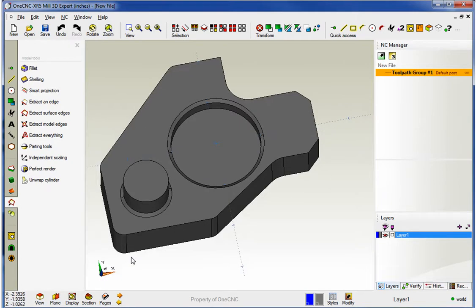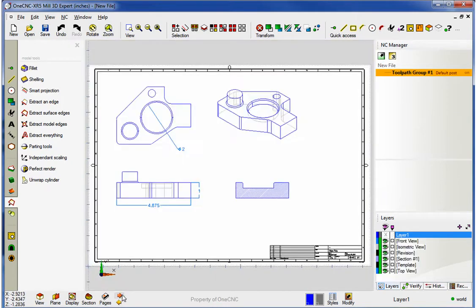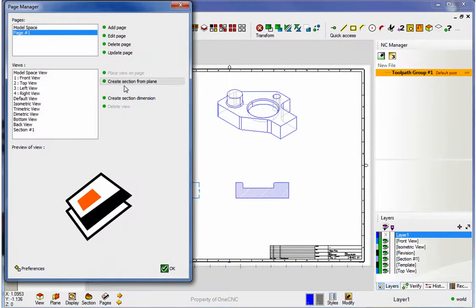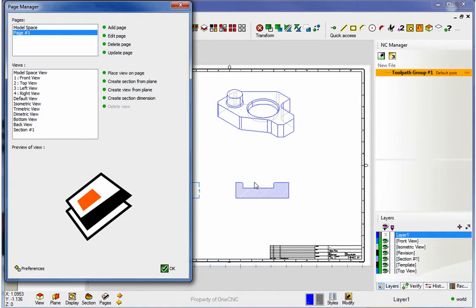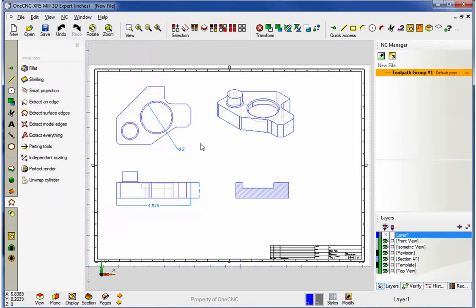So now let's go back into our pages. It doesn't look like anything's happened yet, but there's an option here called update page. As soon as I do that, you can see that your blueprint updates. The hole is gone, and now the fillets have, or excuse me, the chamfers have been added.